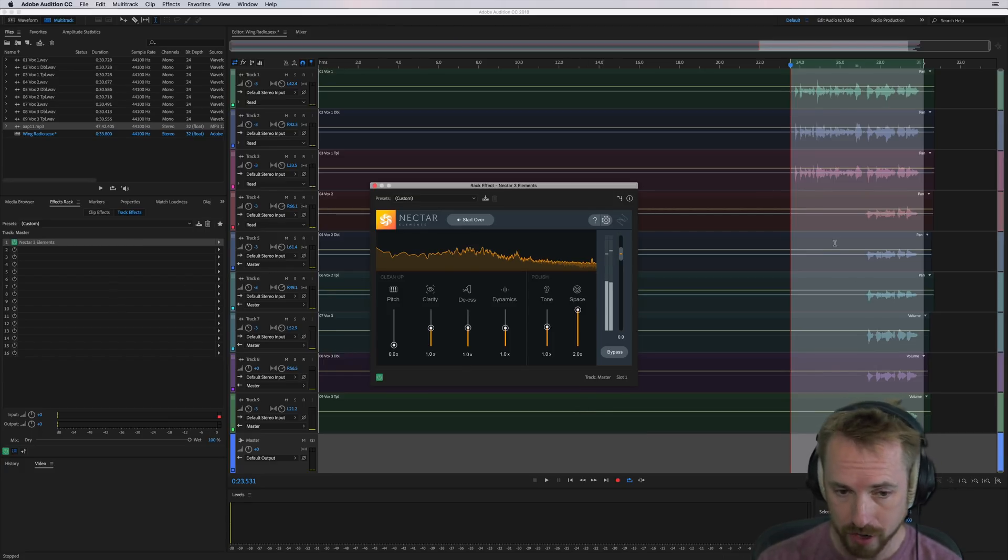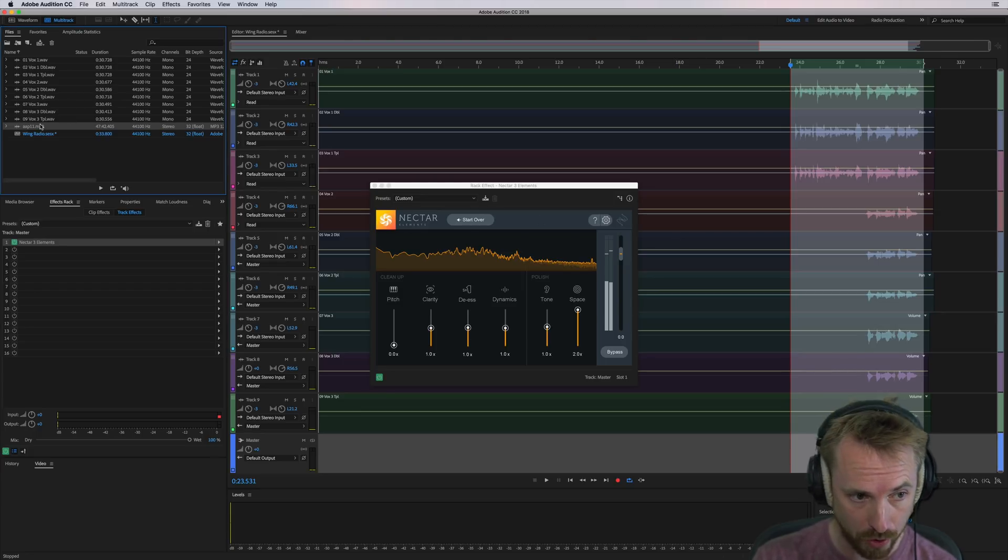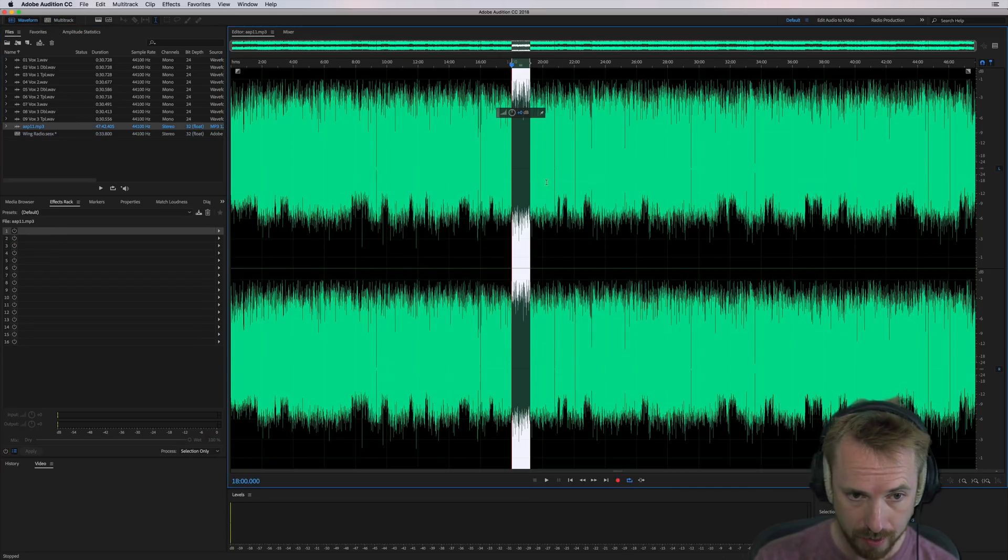So Nectar Elements, place it on the master chain and away you go. Get those vocals popping out. You could also use it on a podcast. Let me show you this.